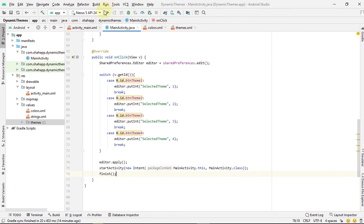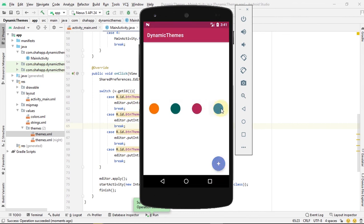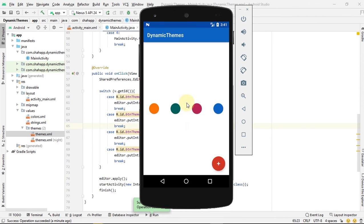Now run the app. All four image buttons are shown, and when you click on them the app theme dynamically changes. When we close the app and open it again, we can see that the selected theme is stored in SharedPreferences. Thank you for watching.